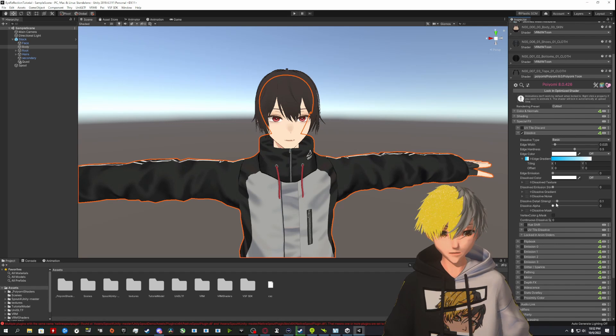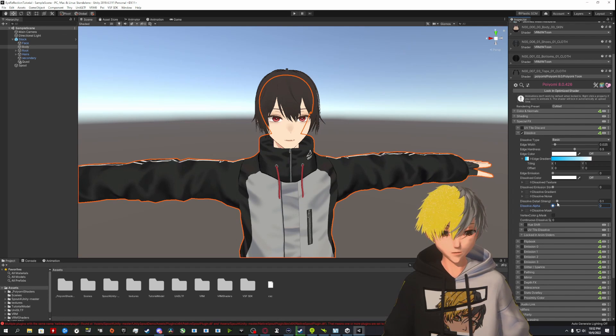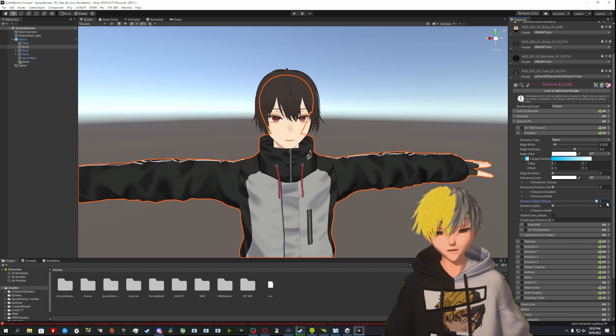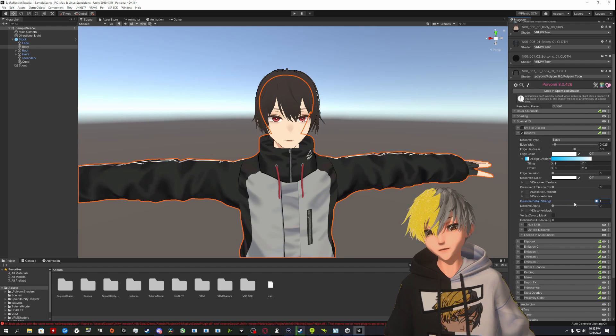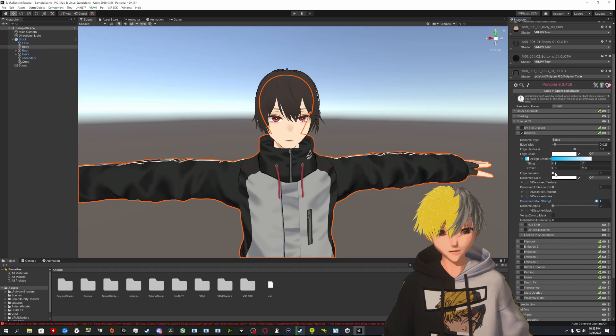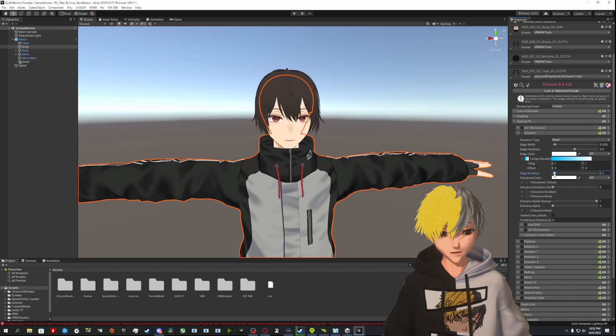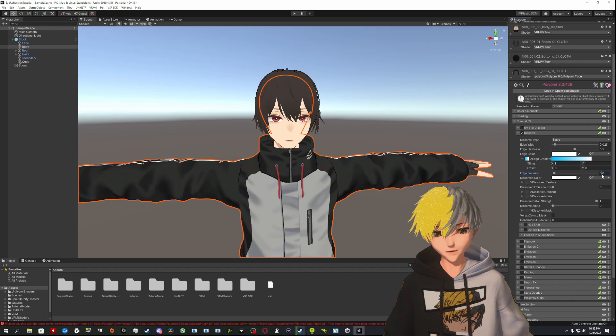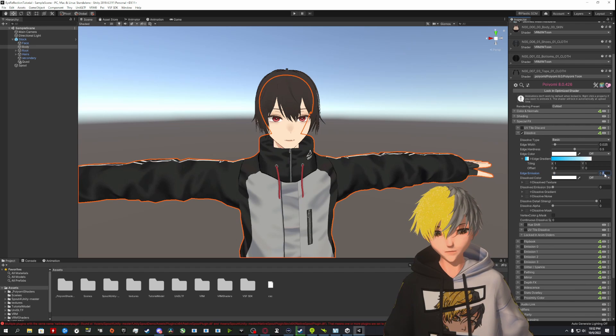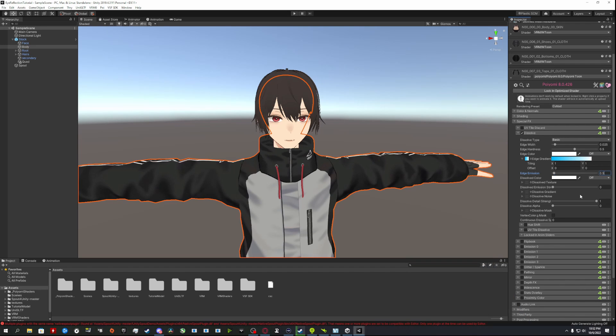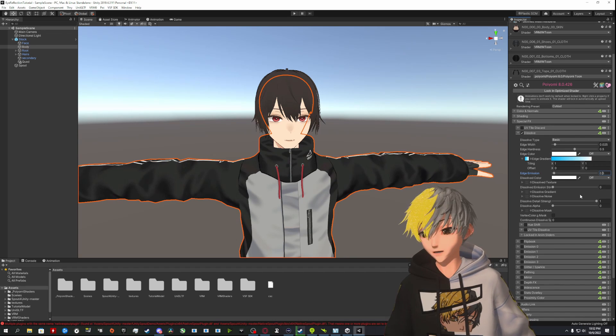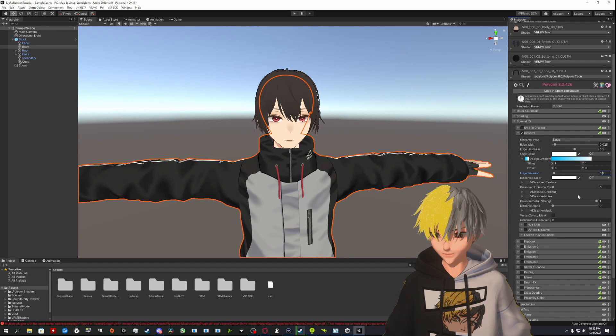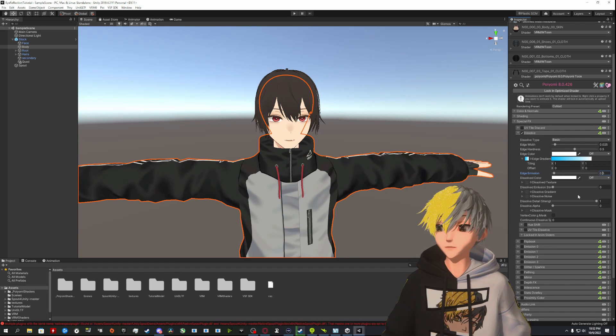Pull Dissolve Detail Strength completely up. You can mess with this, play around with these settings, but this is what I'm going to use. The Edge Emission, I just try to get about 0.5 for that, so the edge glows a little bit.